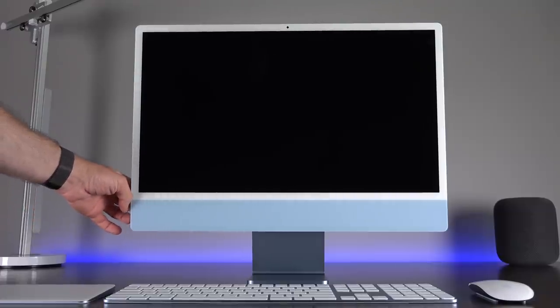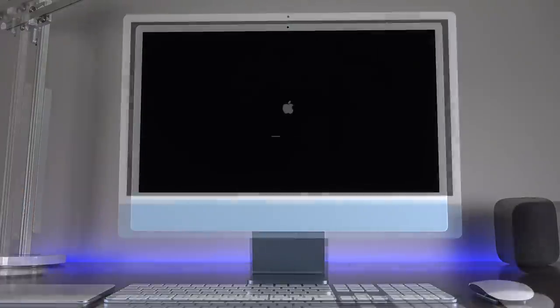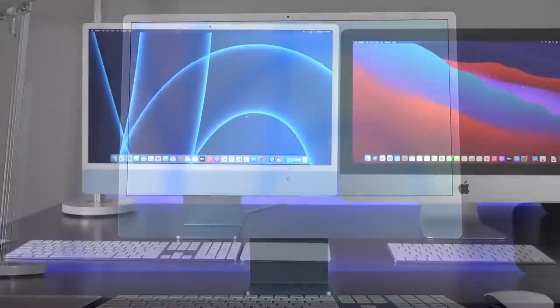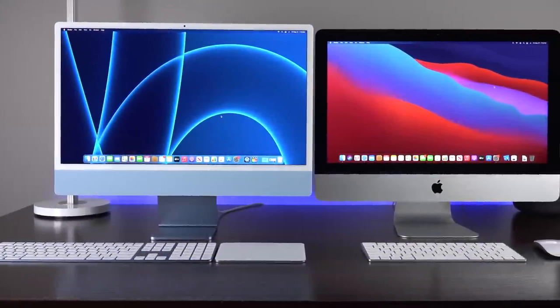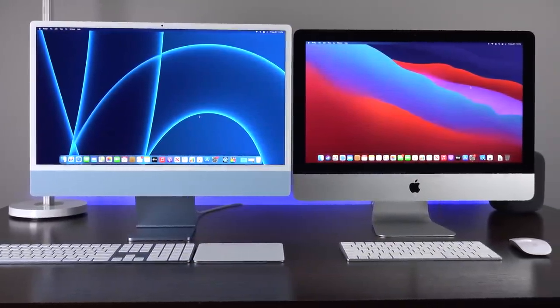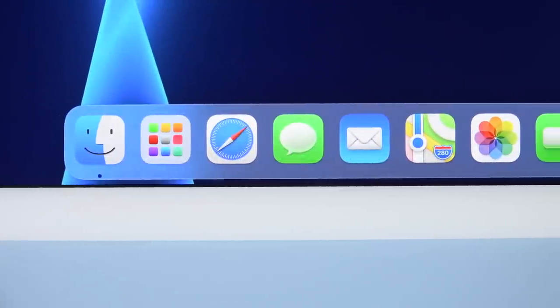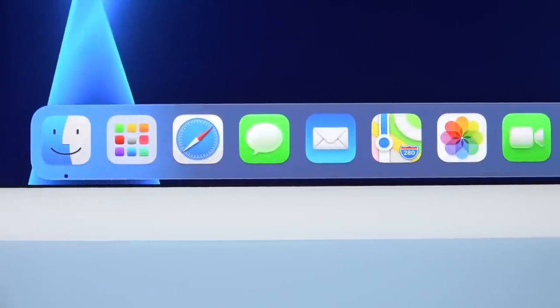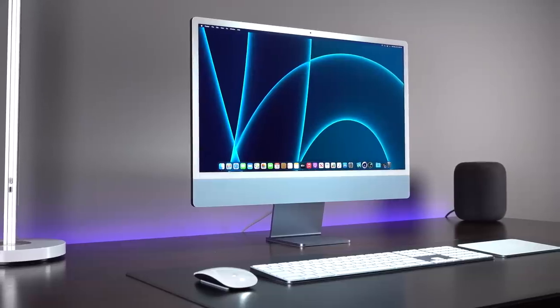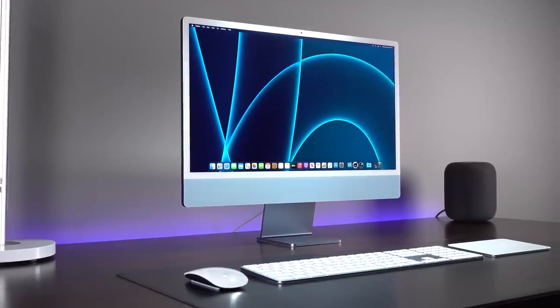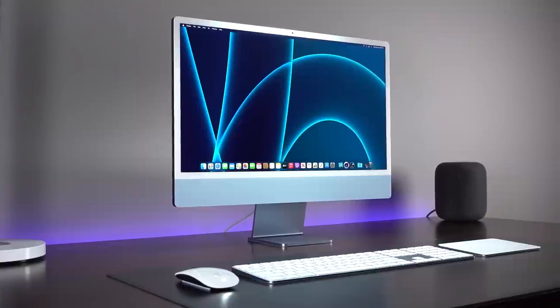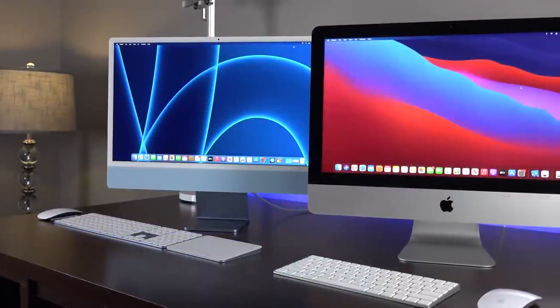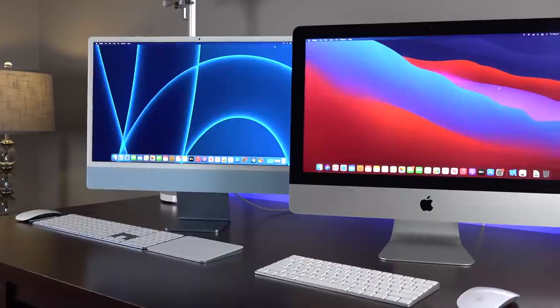By far the biggest upgrade with this new design is the larger display. We get a device that's roughly the same size as the 21.5-inch model but with a 24-inch screen. This is a 4.5K screen instead of 4K, and that's largely to achieve the same pixel density of 218 ppi, which is good for retina resolution on an iMac. This is also a DCI-P3 panel which supports the wide color space, so this is a very vibrant and colorful panel.